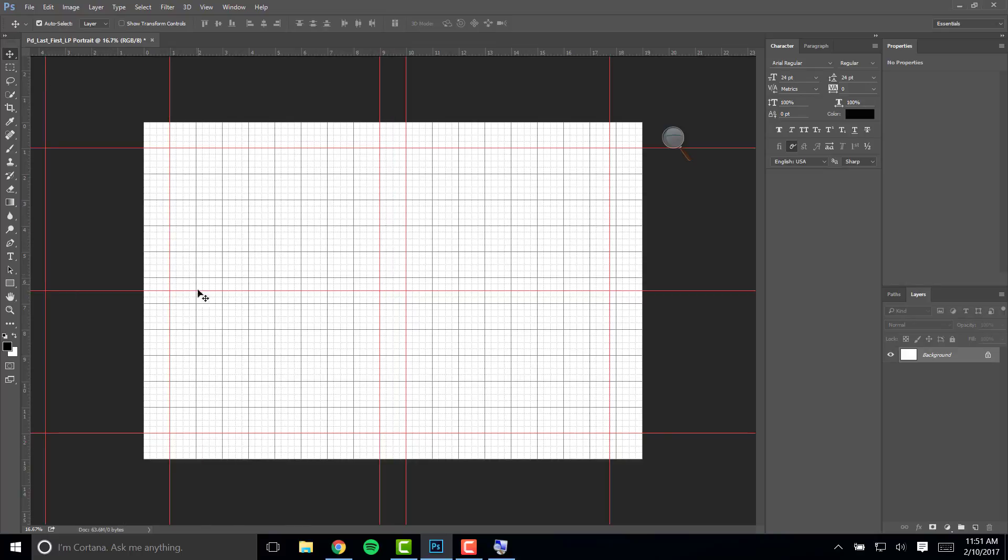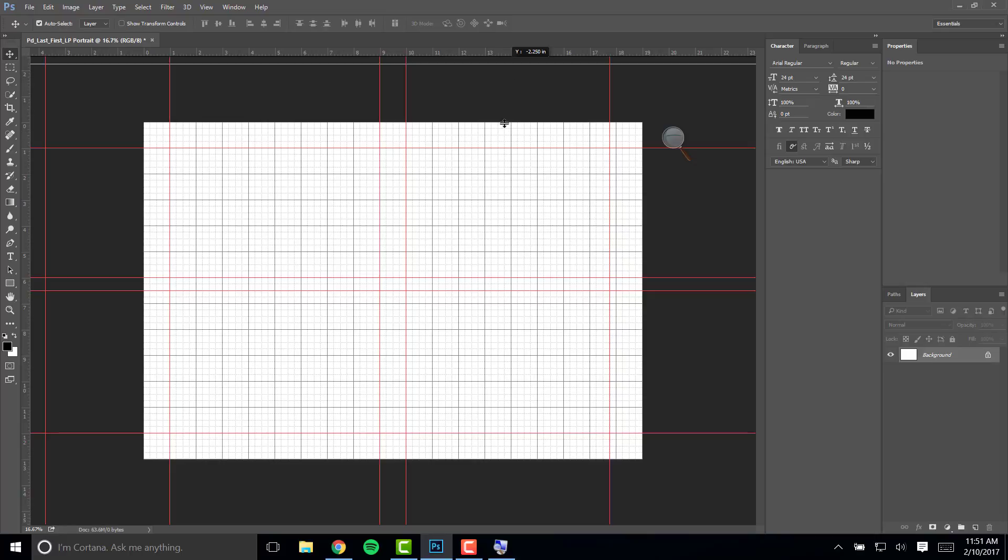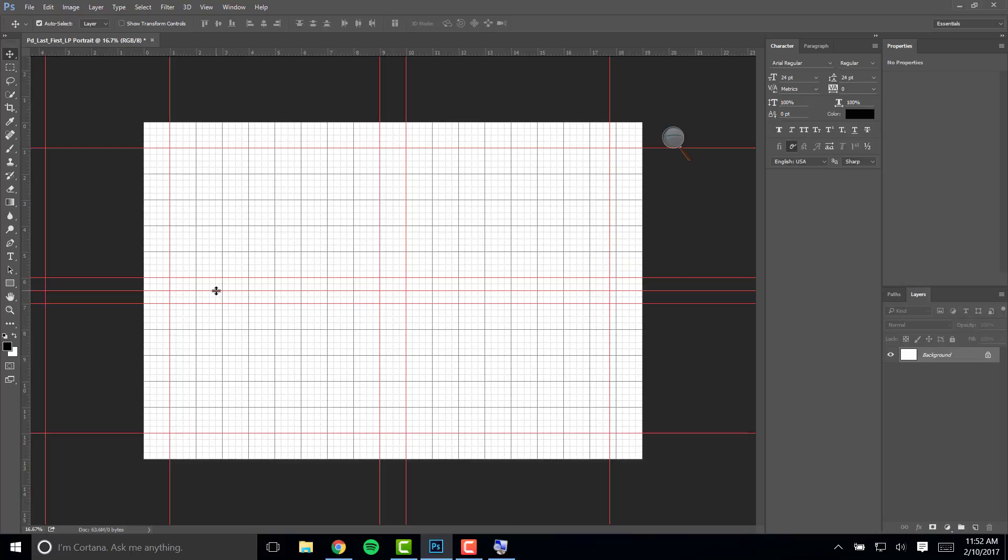Do the same thing for your horizontal line. Click in the ruler, drag so it's a half inch above that line and another guide a half inch below. Now go ahead and remove the center guide by clicking and dragging.